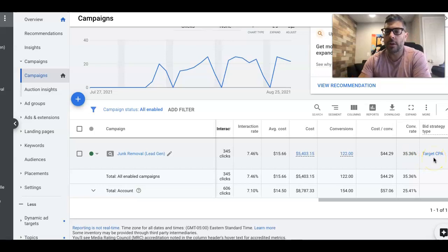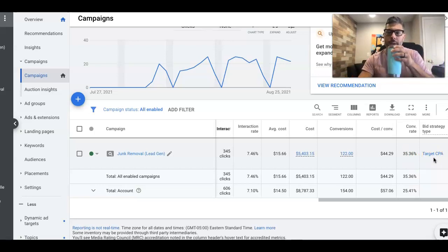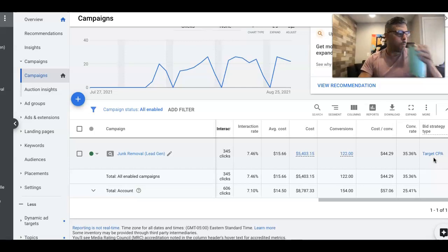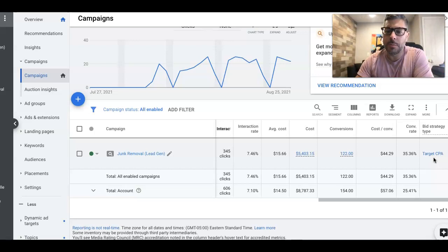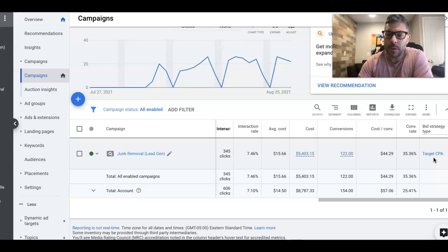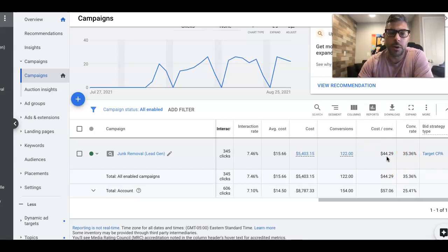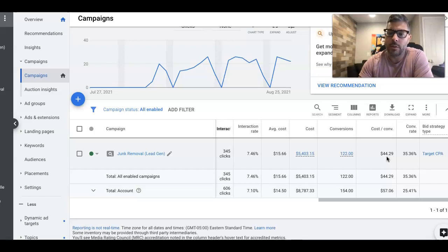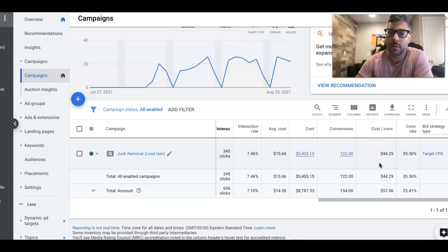We are running Target CPA bidding strategy. We start the campaigns out on Maximize clicks. And we get some conversion data, usually about 25 leads. And then I'll flip the switch over to Target CPA. And $44 is kind of a sweet spot for junk removal. Anywhere really, it depends on the market though, and the budget. But anywhere between $27 to $50 is what usually junk leads come in at. And again, that totally depends on the budget and the market that the client's in.